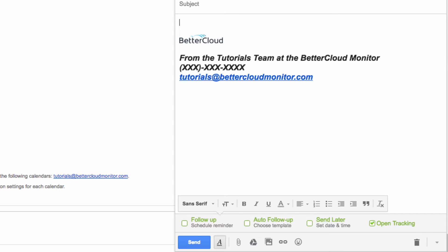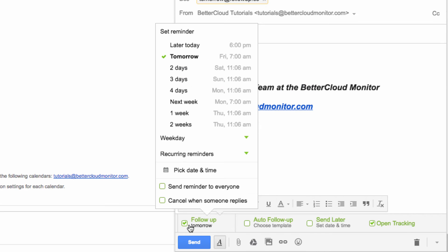One of the things that I love about this extension is how clearly laid out everything is. Even if you're using it for the first time, you can clearly see here how to enable each of the options. So if I click on followup, I can schedule a reminder for a specific time that will remind me it's the appropriate time to follow up with a prospect.